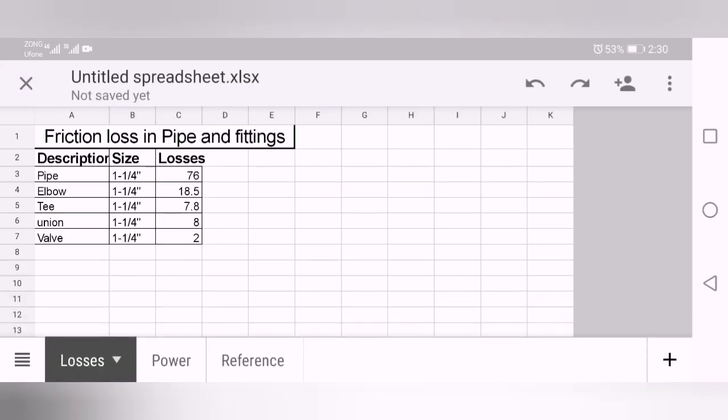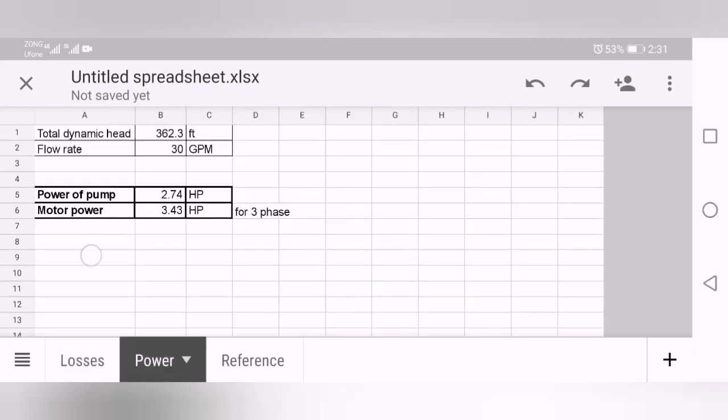Add this total losses with the static loss, like building height is 12 feet, 20 feet, 100 feet. So add both of them, you will get the static head. Adding both of these, static head and the fitting losses, you will get the total dynamic head. Here you can see the total dynamic head in my case is 362.3 feet. All these losses are in feet and I needed 30 gallons per minute of flow rate.